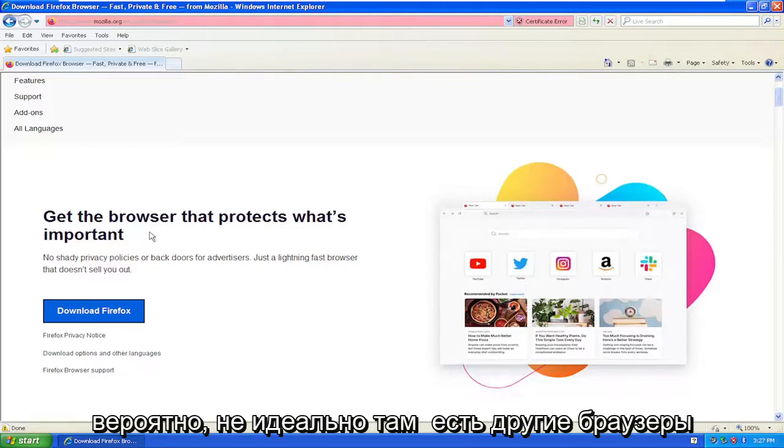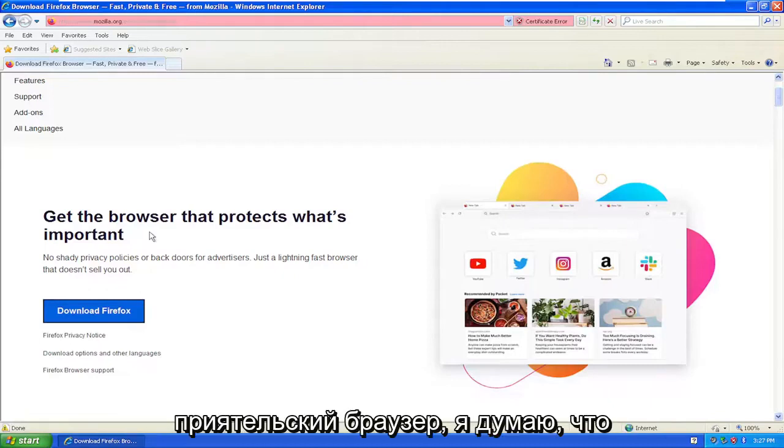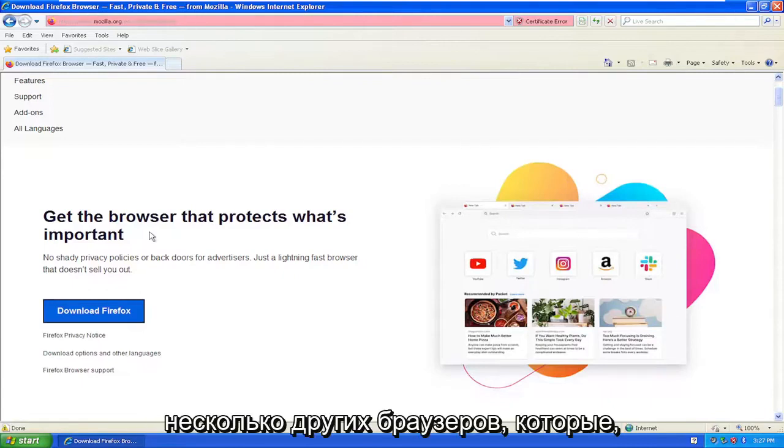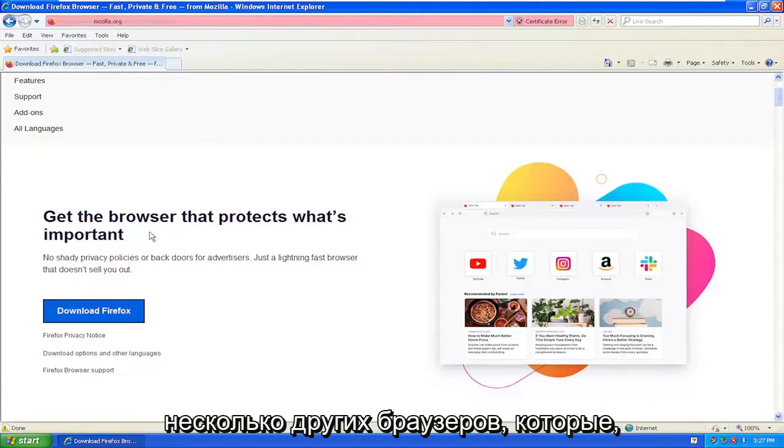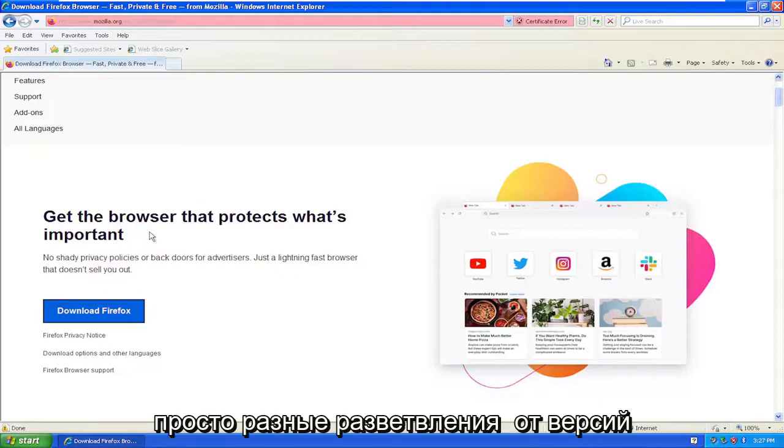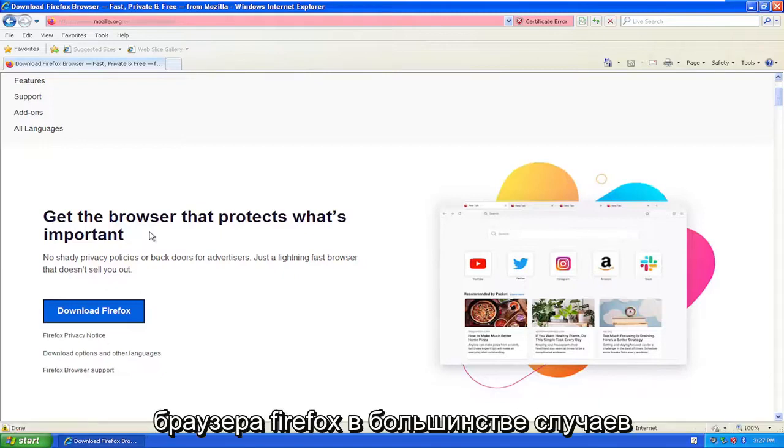There are other browsers forked off of Firefox, like MyPal browser, Serpent browser, and KMellon. There's a few other browsers that are still quote-unquote supported, which in most cases are just different forked versions of the Firefox browser.